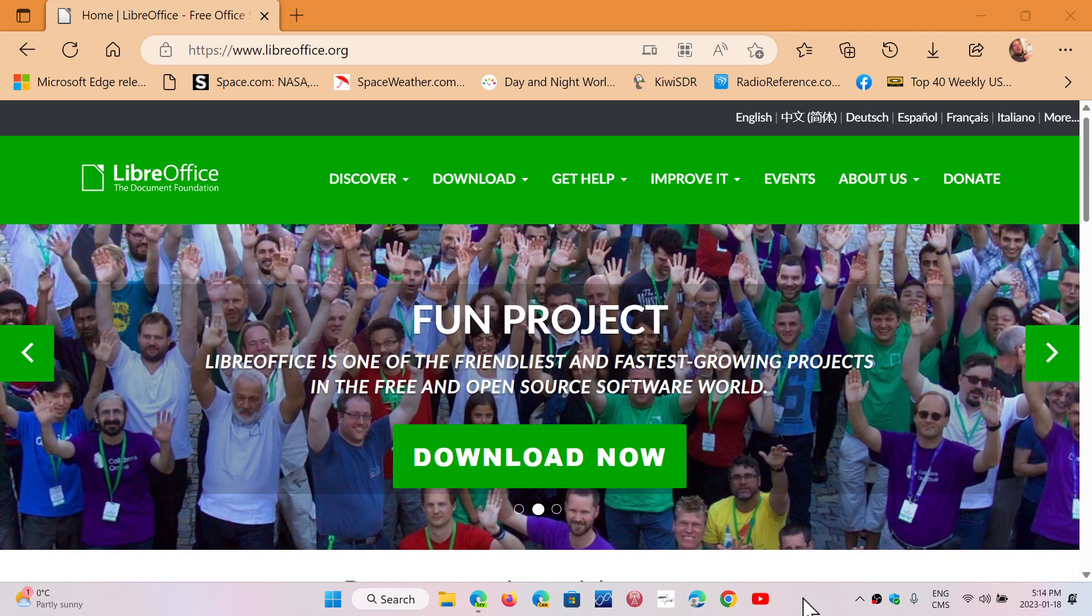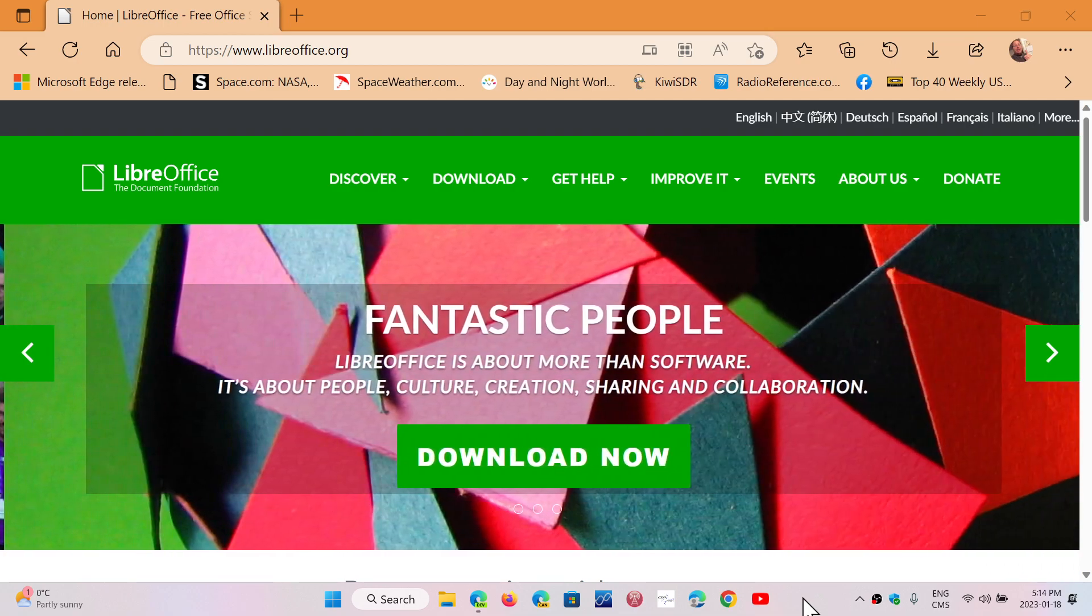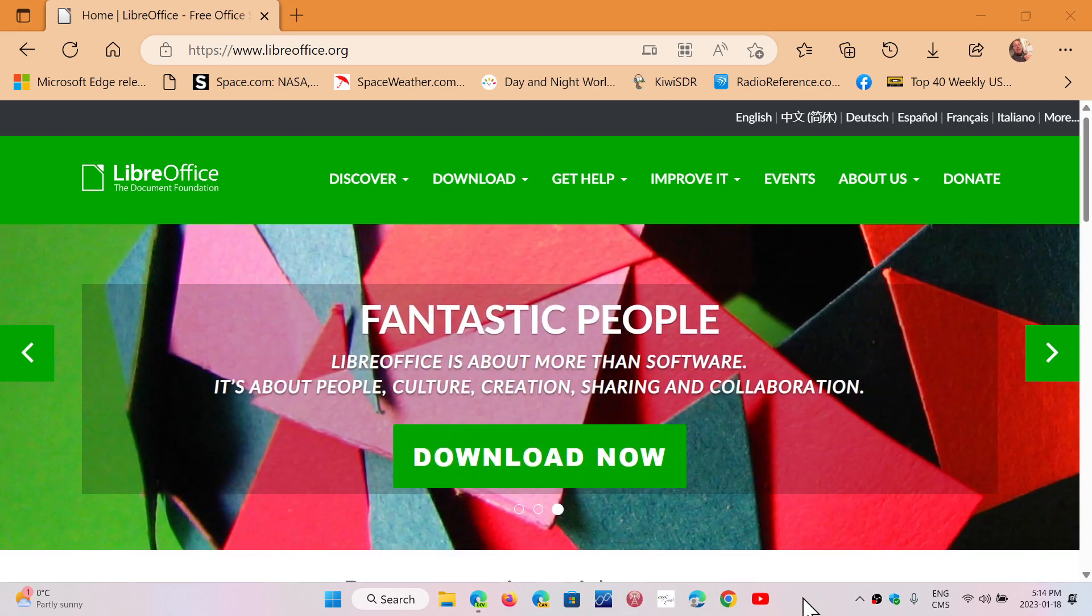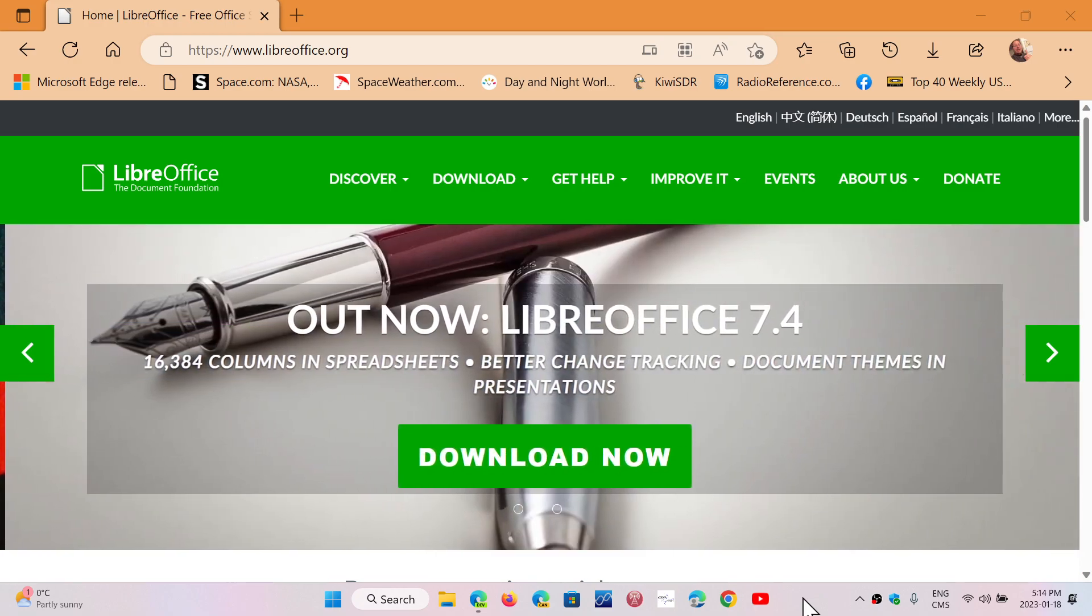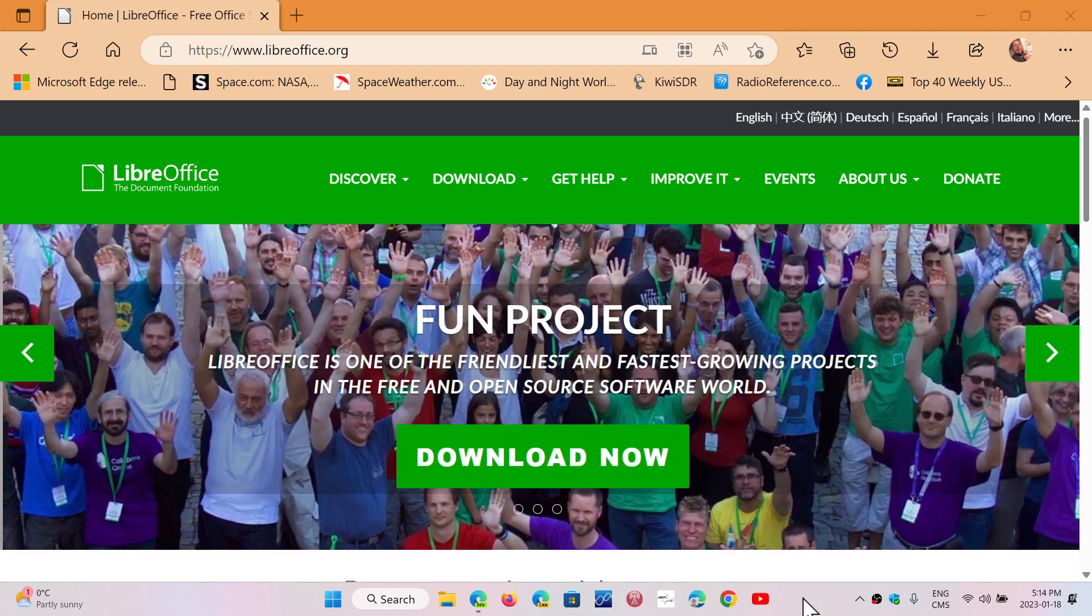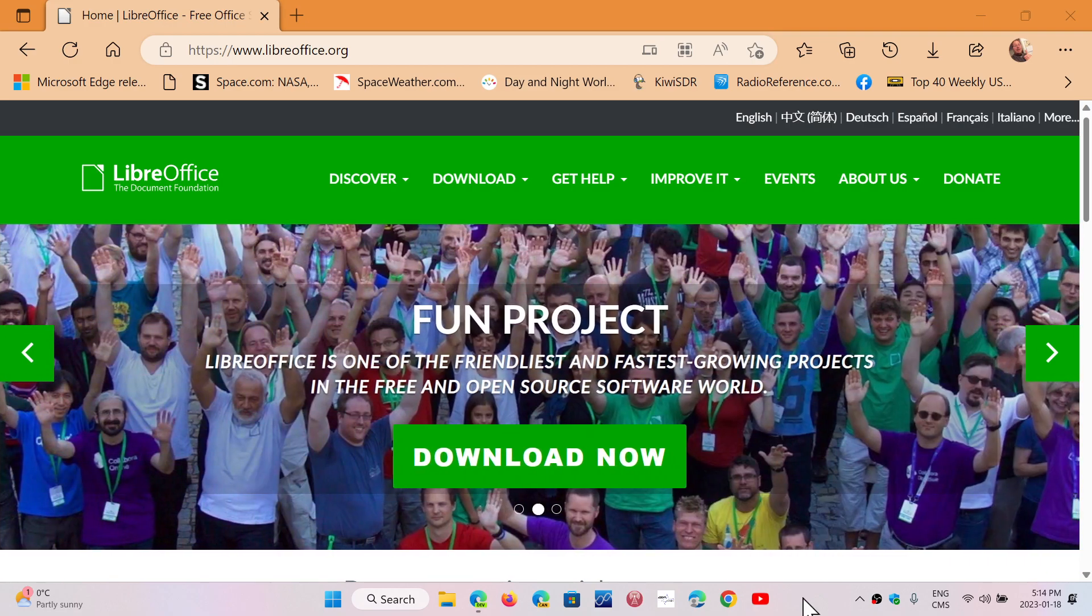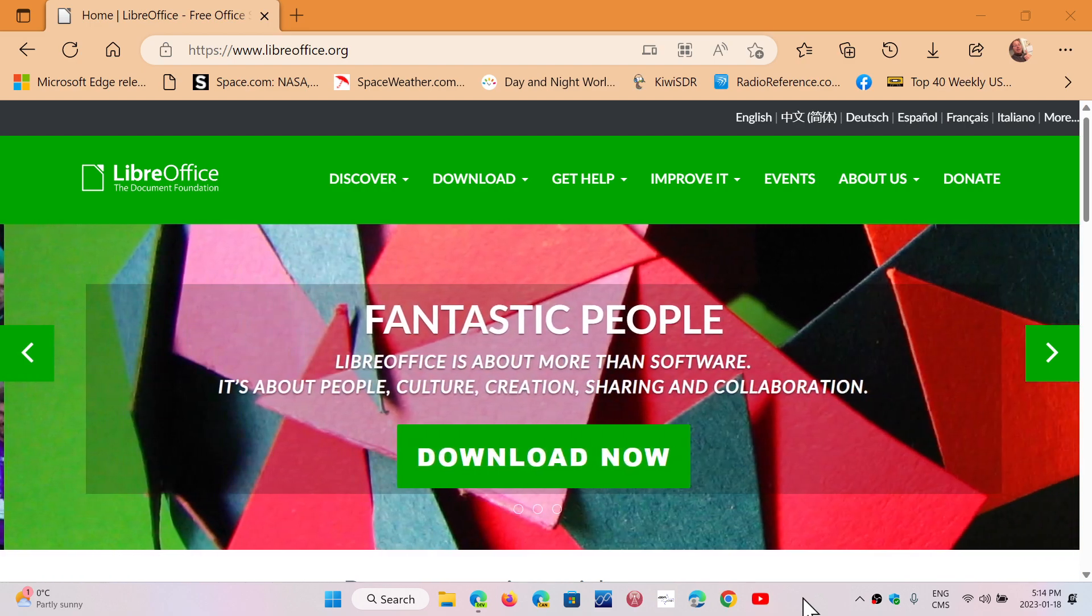Totally free, open source. They do have donation capability if you want to donate. If you like the product, if you were to shed a few hundred bucks for Office and you end up enjoying LibreOffice, why not donate a little something? Keep the project going and keep the software up-to-date.